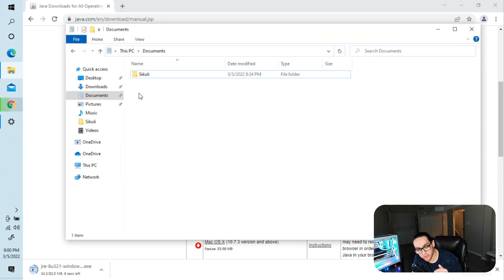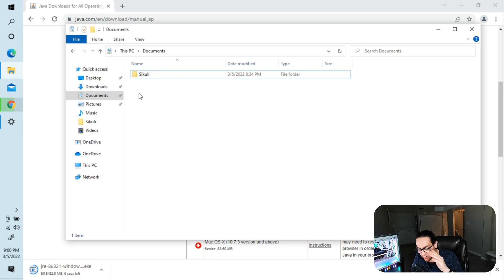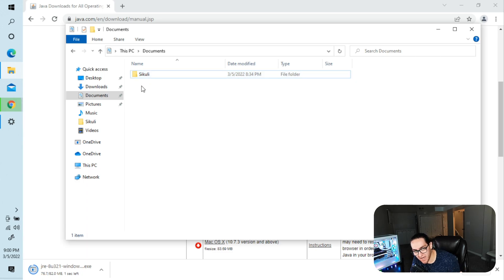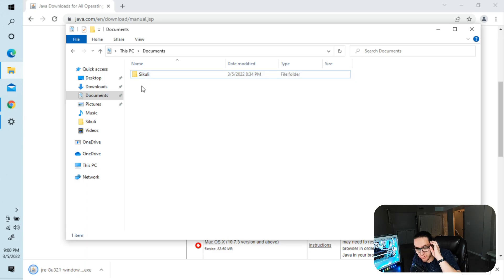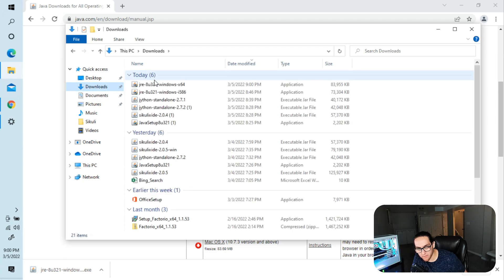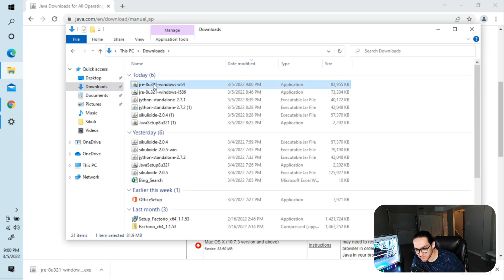While that's downloading, go into your Documents folder, or wherever you want as long as you remember where it is, and create a Sikuli folder — S-I-K-U-L-I, or whatever you want to name it.